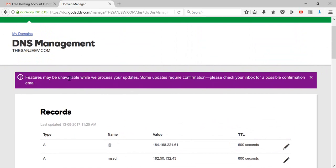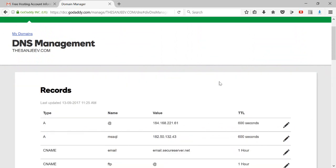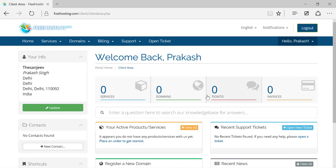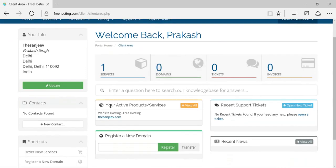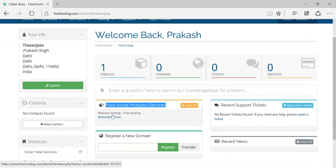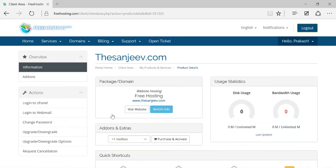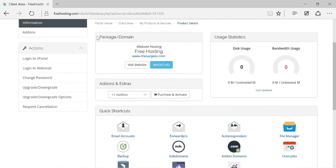Some features may be unavailable while the update is processed, and some updates require confirmation — so check your inbox. My domain will be redirected to freehosting.com within 24 hours, though it usually takes one to two hours or sometimes just 15 minutes. Once it's ready, we can host our site. Refreshing the dashboard now, the active products and services section is showing.